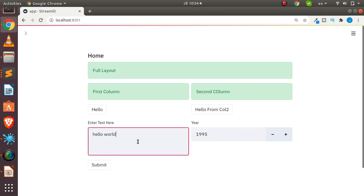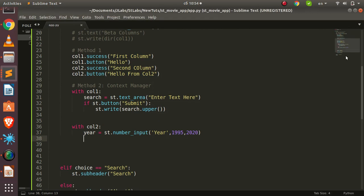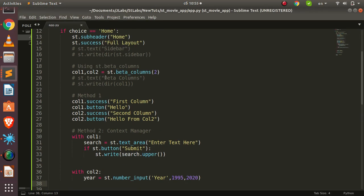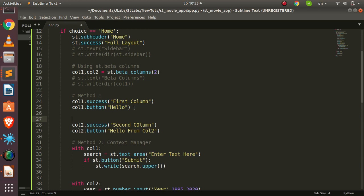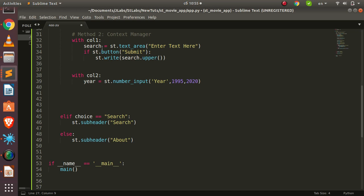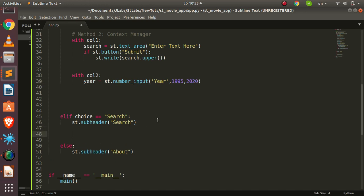That's the basic overview of the layout. To summarize: specify the number of columns with `st.beta_columns`, unpack into variables, and then either use Method 1 (direct dot notation like `col1.success()`) or Method 2 (context manager with `with col1:`). The context manager approach is preferred when you have many elements to place in a column.